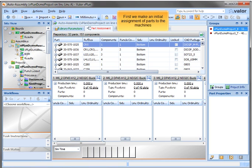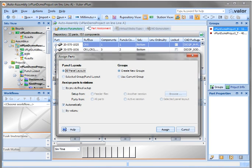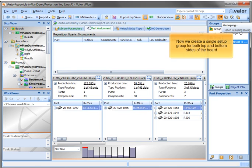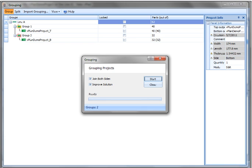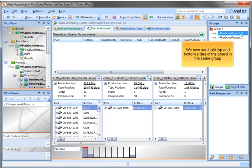First we make an initial assignment of parts to the machines. Now we create a single setup group for both top and bottom sides of the board. Now we see both top and bottom sides of the board in the same group.